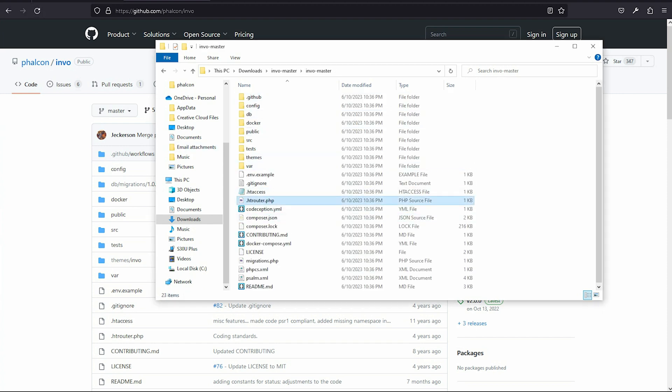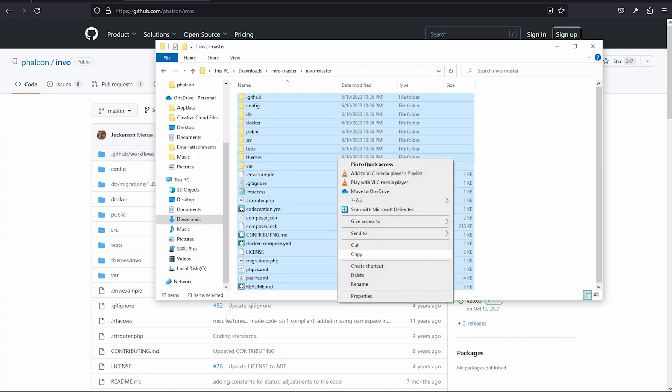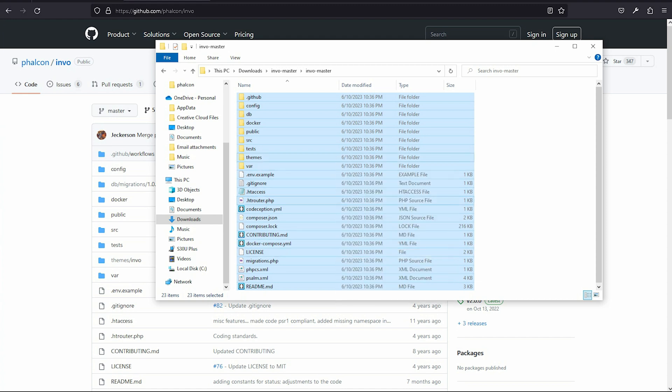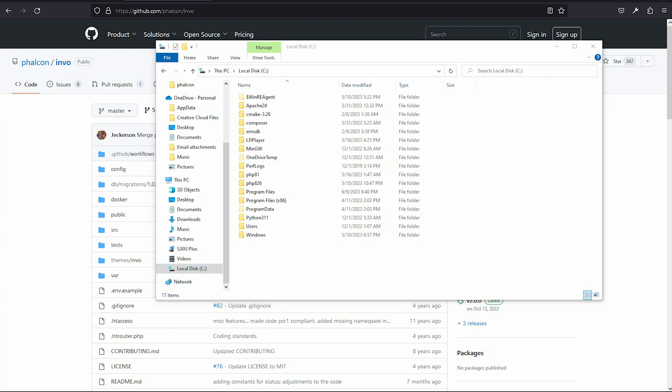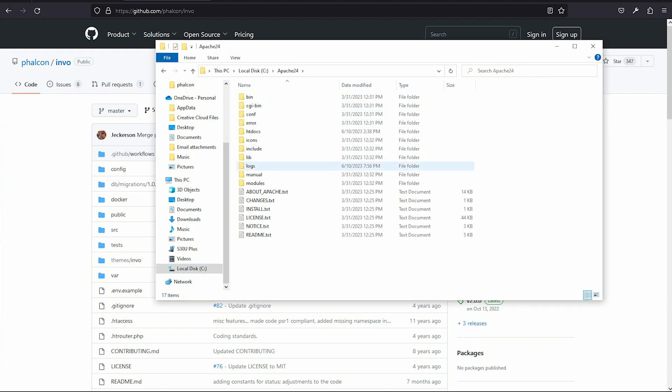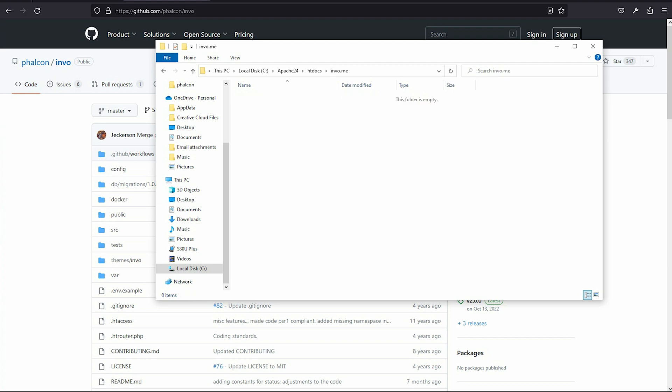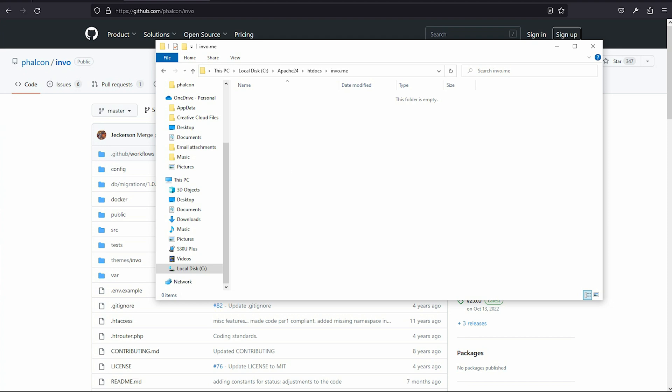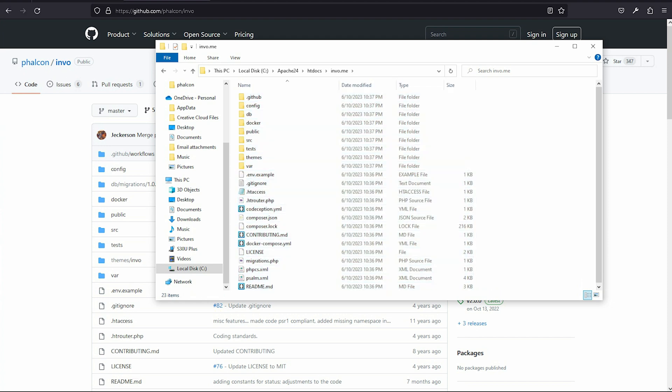We must copy all of this thing. Copy and go to my local website. My website name is inbov.me. Paste.